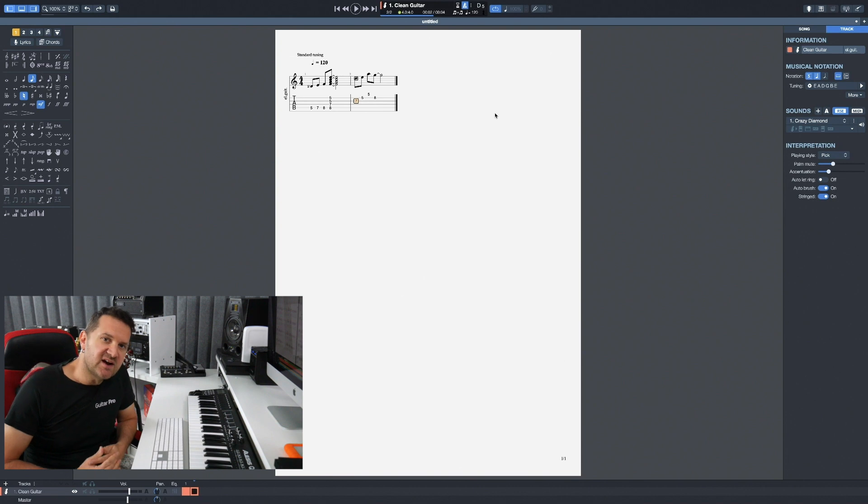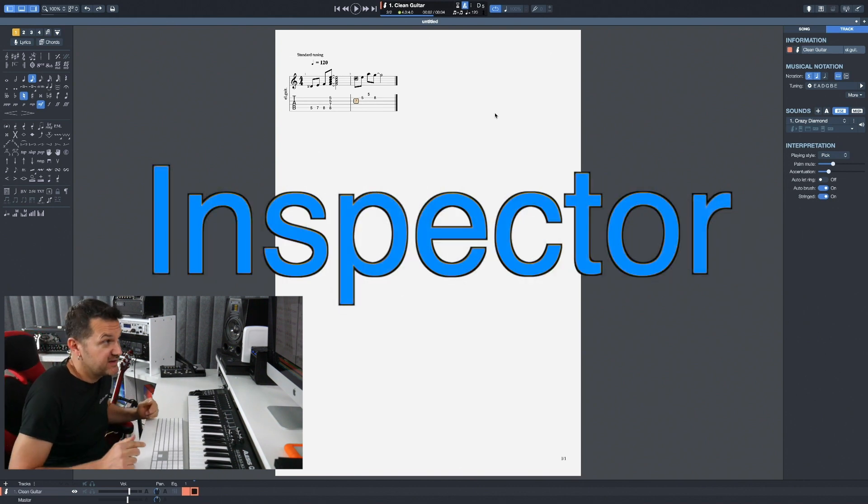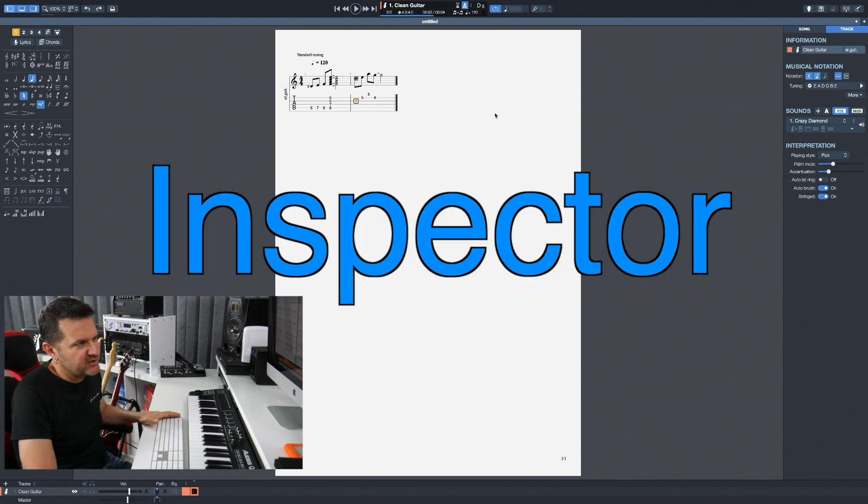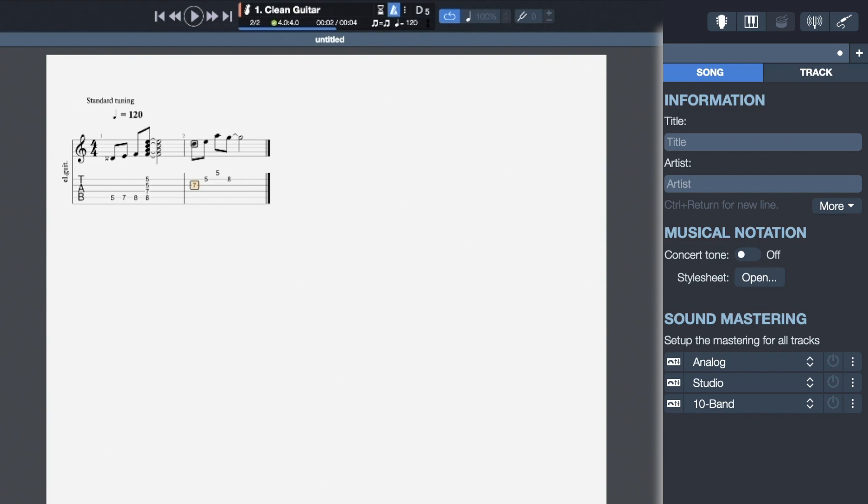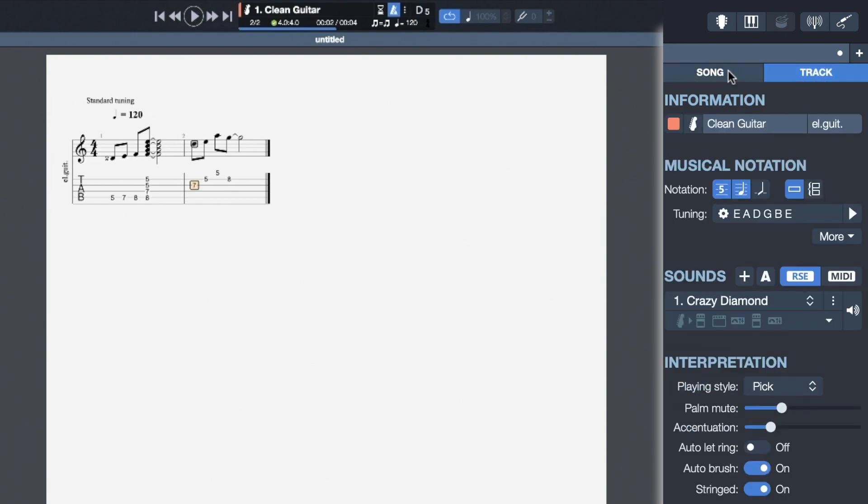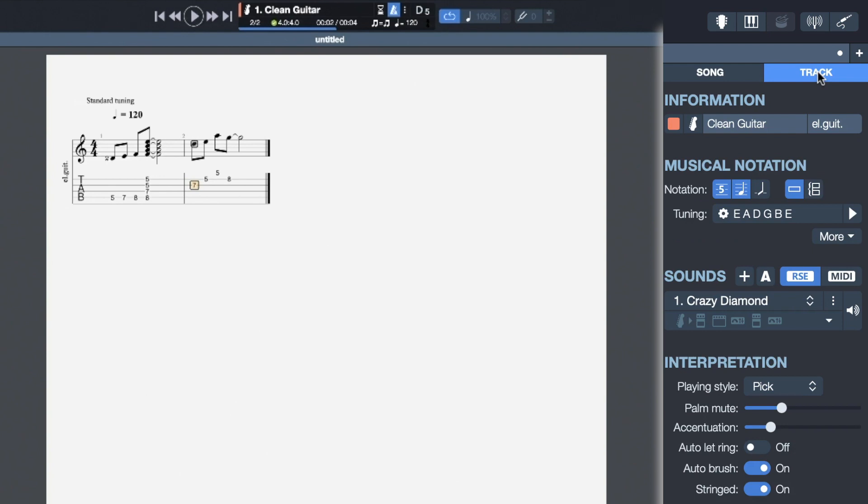The next panel we're going to talk about is the inspector. The inspector is found on the right side. It's in the inspector that we can change the way that the tracks and the full score appears in Guitar Pro 7.5. Right now we're in the track view. This track displays a standard notation on the top and a tablature on the bottom.